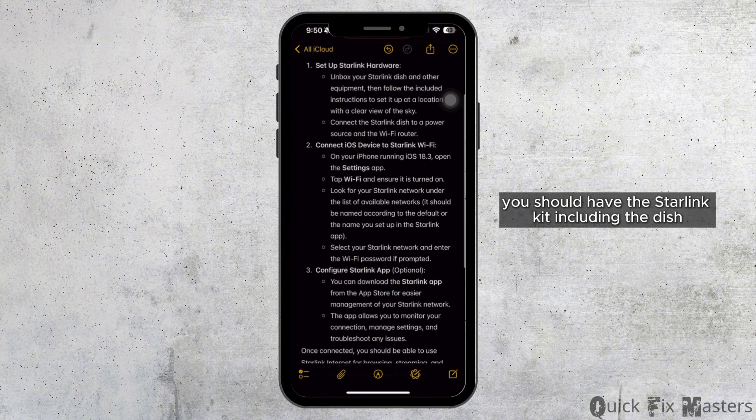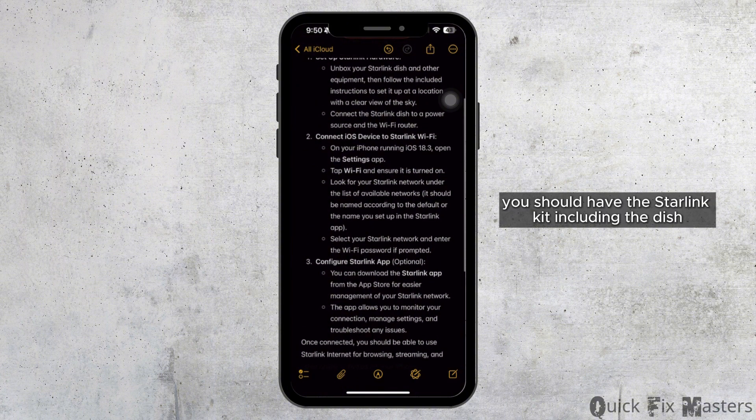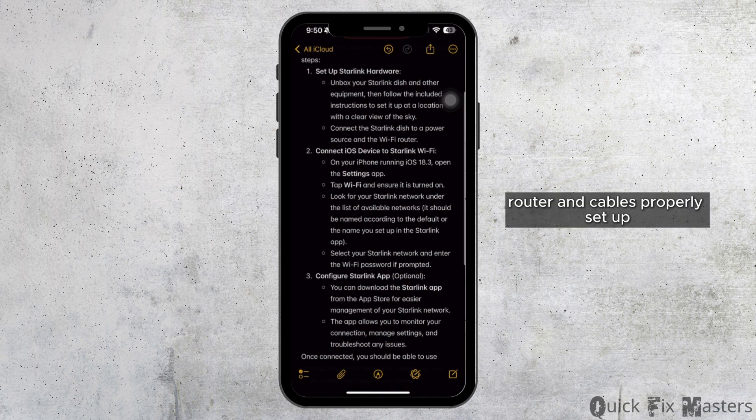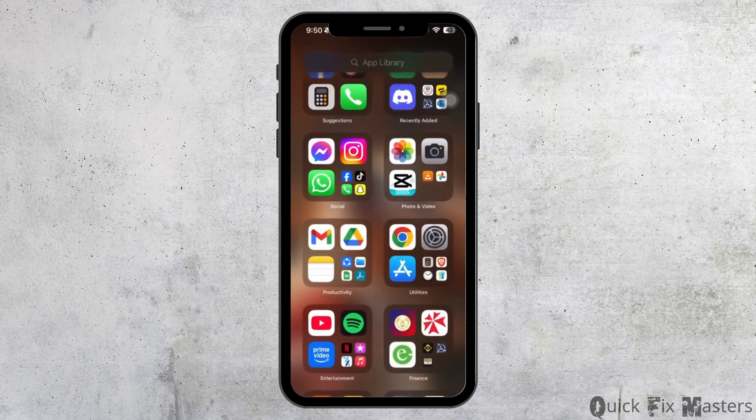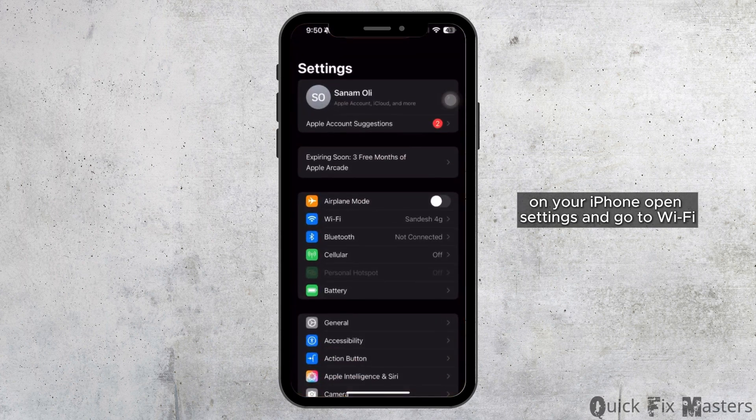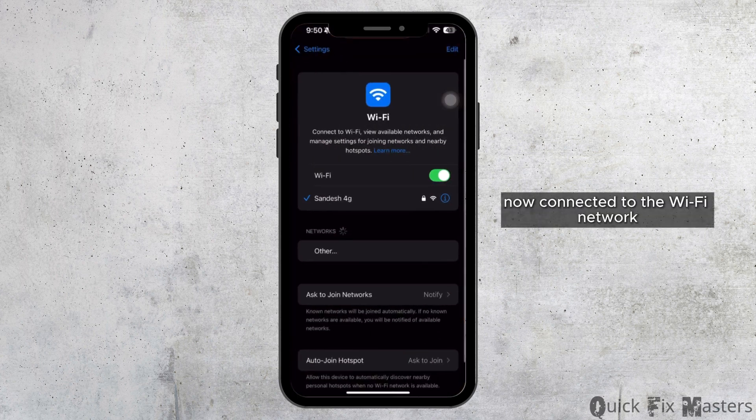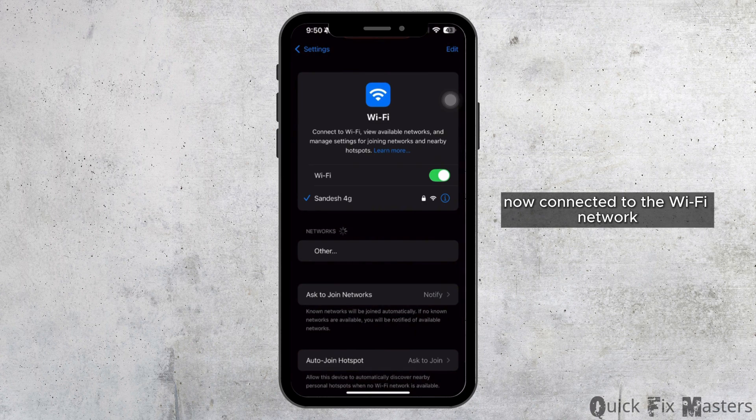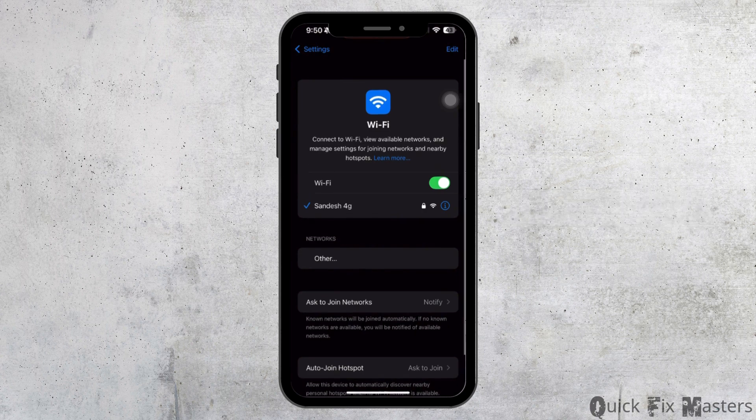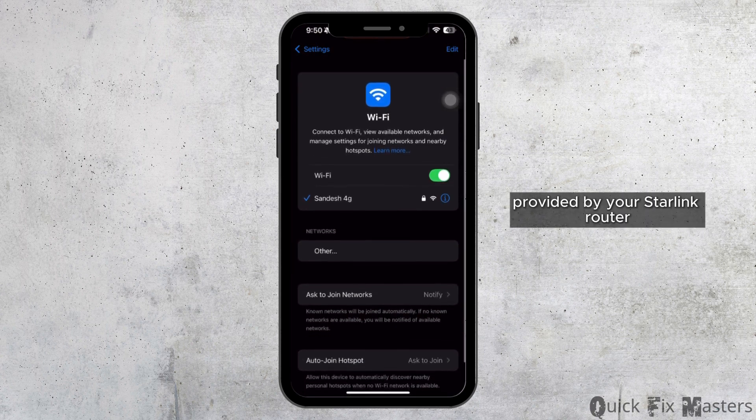You should have the Starlink kit including the dish, router, and cables properly set up. Now connect your device to iPhone. On your iPhone, open Settings and go to Wi-Fi. Now connect to the Wi-Fi network provided by your Starlink router.